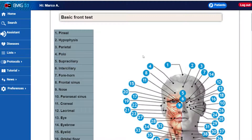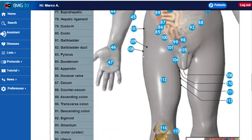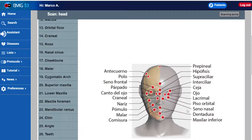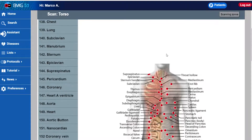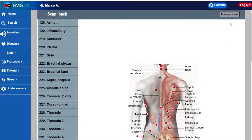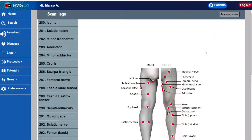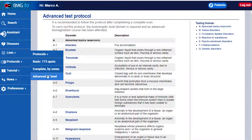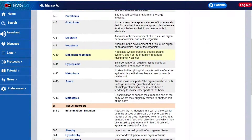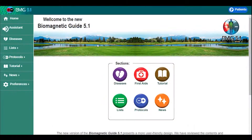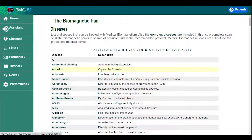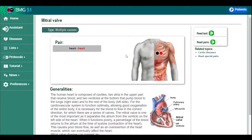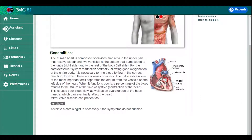This includes the basic protocol consisting of 173 points by anatomical areas, or the advanced second level protocol. You can download the guide and consult more than 600 topics with the most relevant information as well as excellent graphics, indicating the biomagnetic pairs that you can apply in each case.